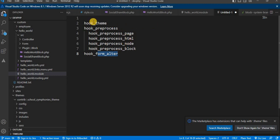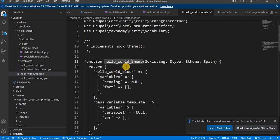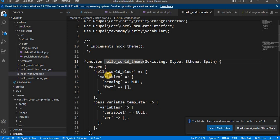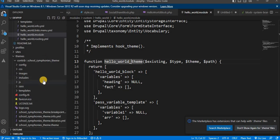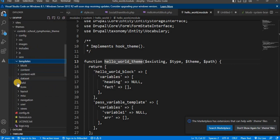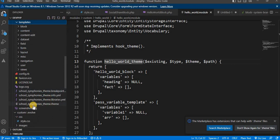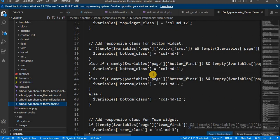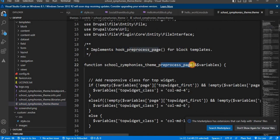While implementing these hooks, we need to replace 'hook' with our custom module name or the theme name. For example, here in my hello_world module, I have declared the _theme hook and replaced 'hook' with the module name. This hook_theme is used to pass variables to the Twig template. Same way, you can add hooks in the dot theme file of your custom theme, like the preprocess_page hook shown here.